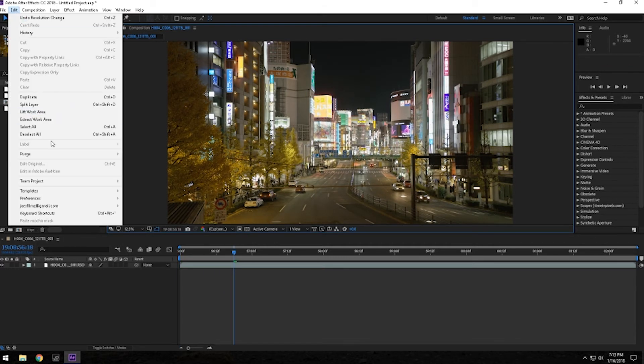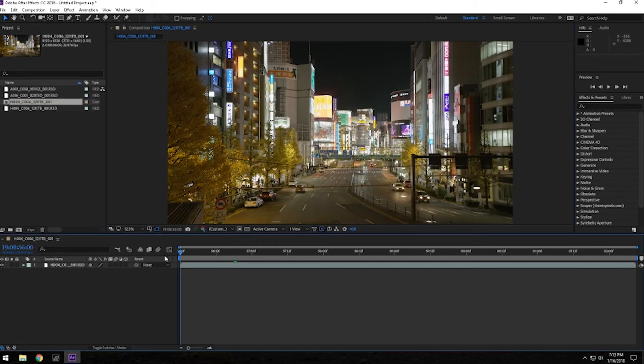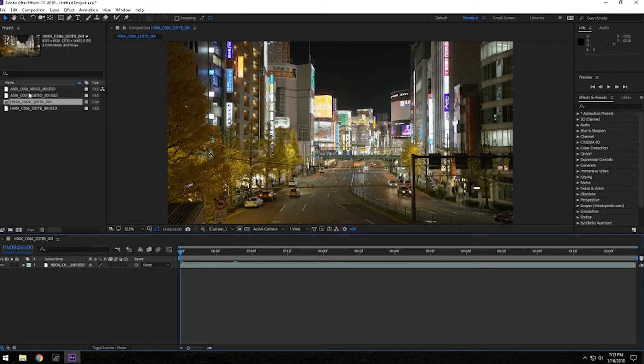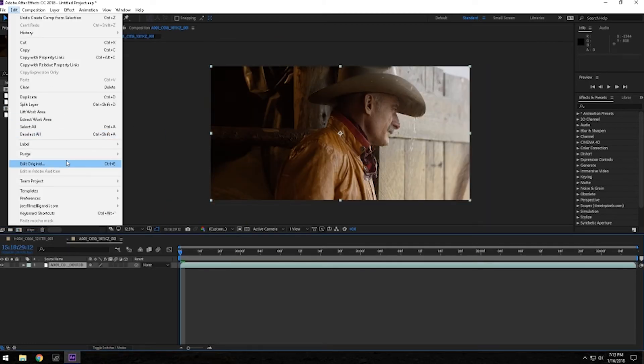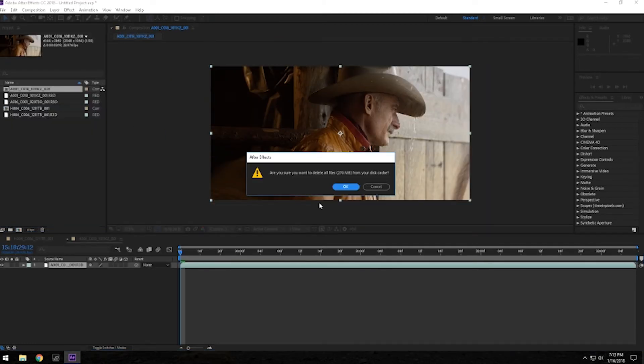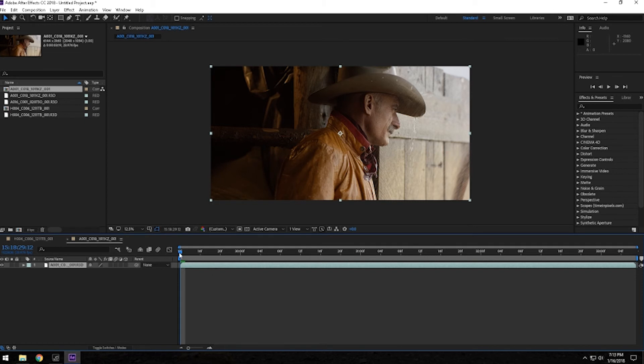Purge it one more time and we're going to move on to 6K. Let's grab the 6K footage, drag and drop it to a new comp. Let's make sure, ok, let's repurge that just in case.